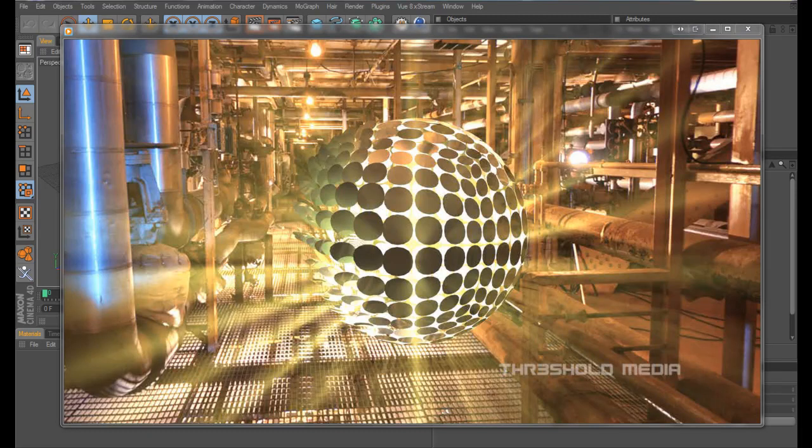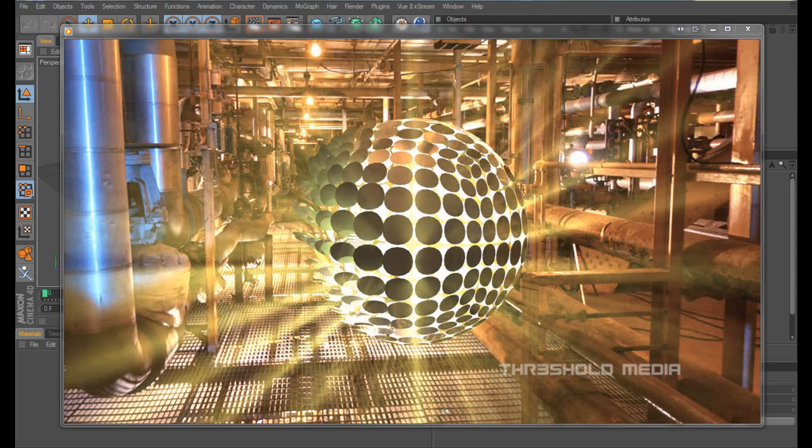Hi guys, Mark from Fresh Old Media bringing you another C4D tutorial today, this time covering the fracture object within MoGraph in C4D.